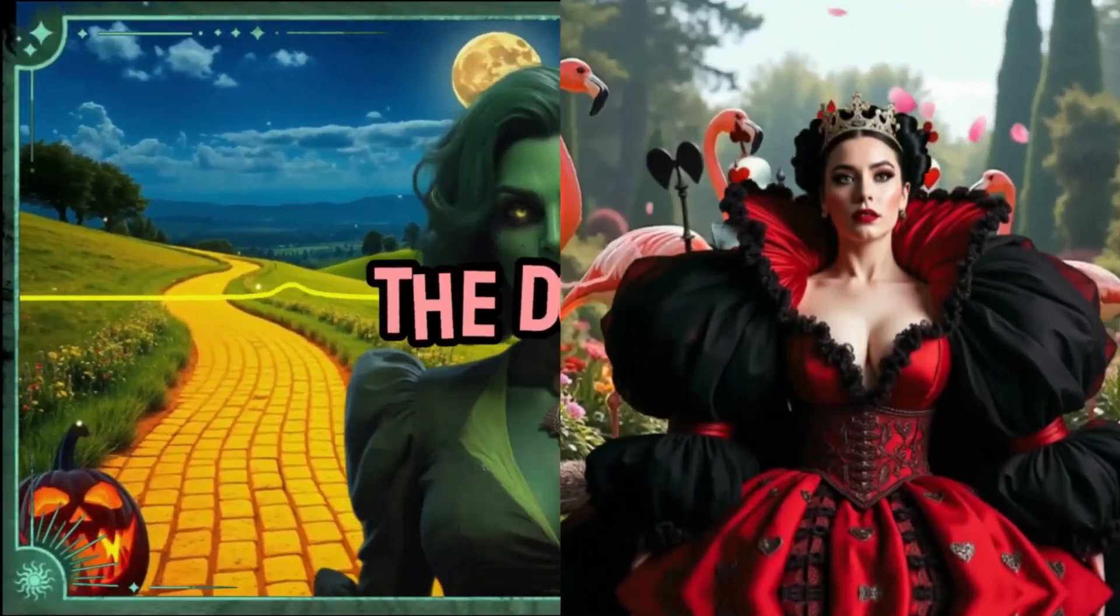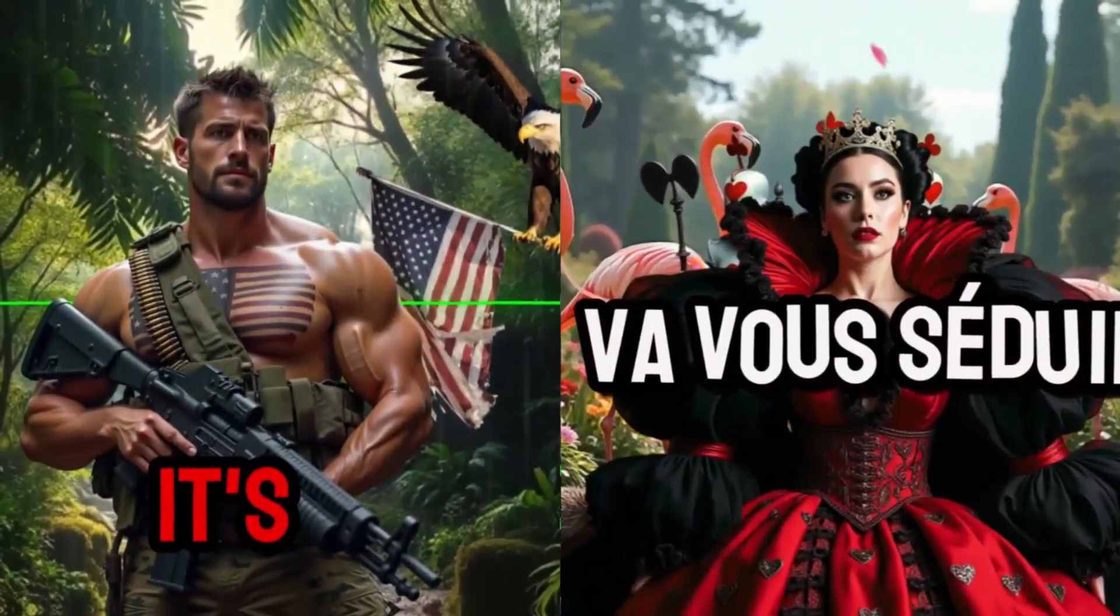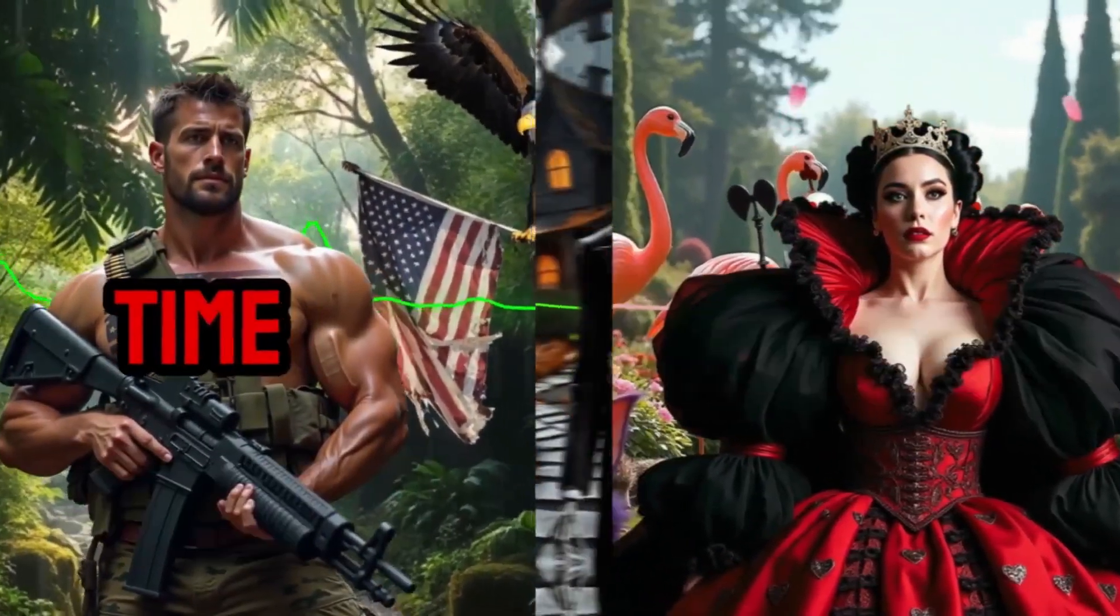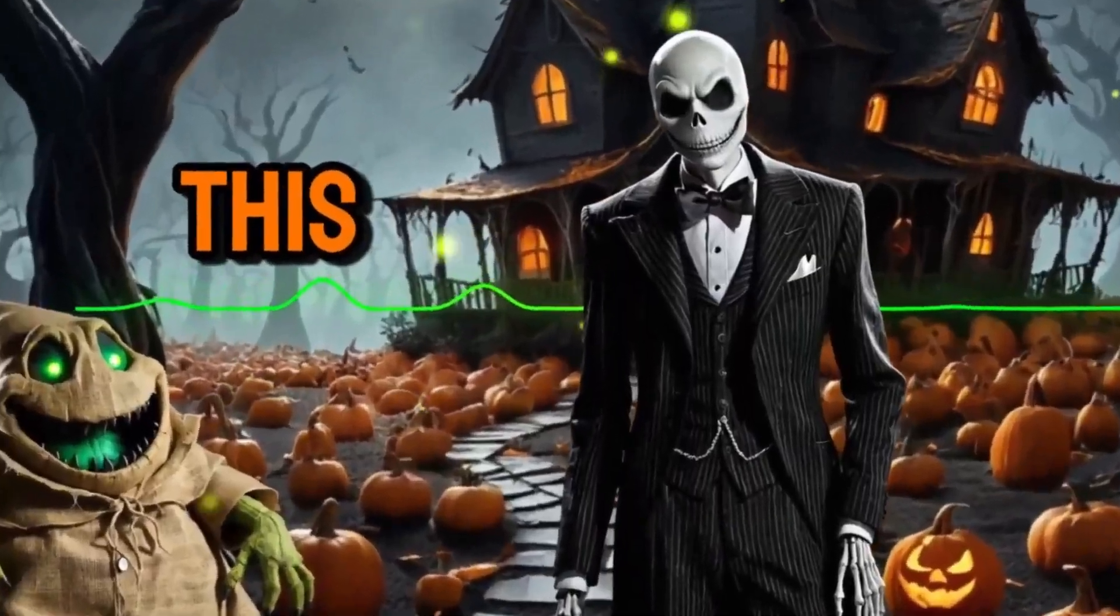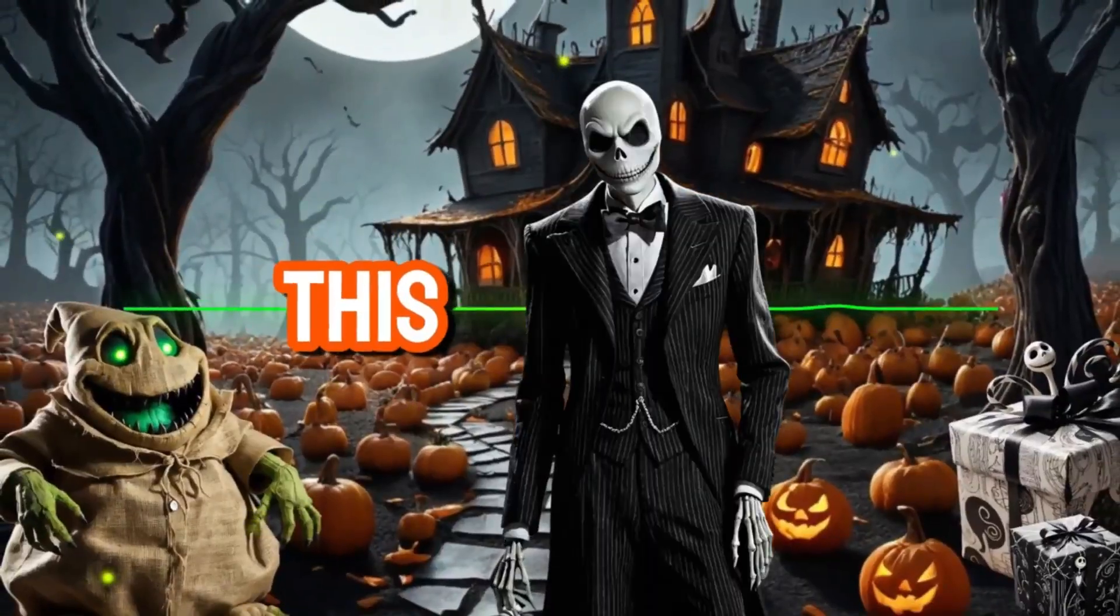Tired of bug captions ruining your videos? Let's fix it now, so you can have captions like this.